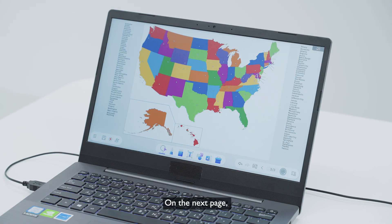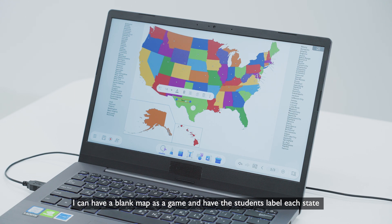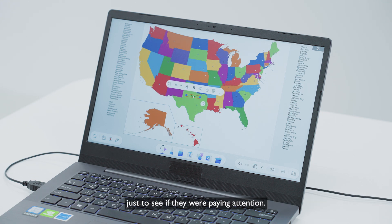On the next page, I can have a blank map as a game and have the students label each state, just to see if they were paying attention.